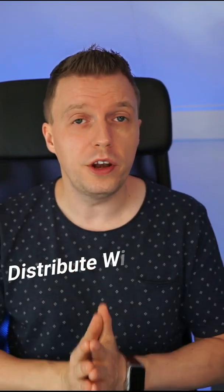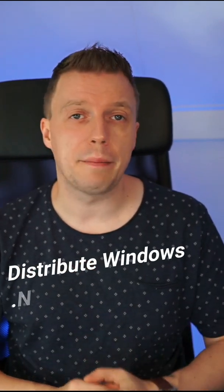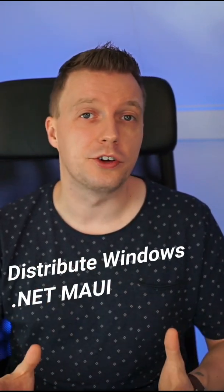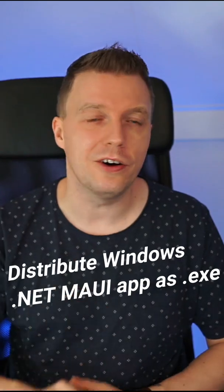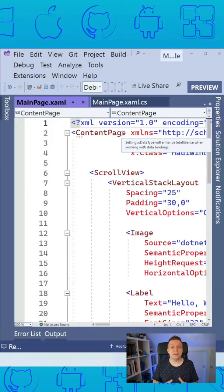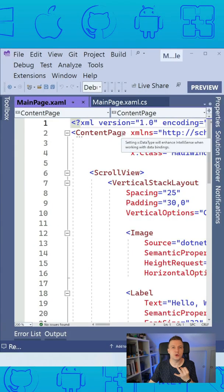Do you want to distribute your Windows .NET MAUI app as a regular executable and not as an MSIX? Here is how to do it. Inside of your .NET MAUI project, we need to do two things to enable this.